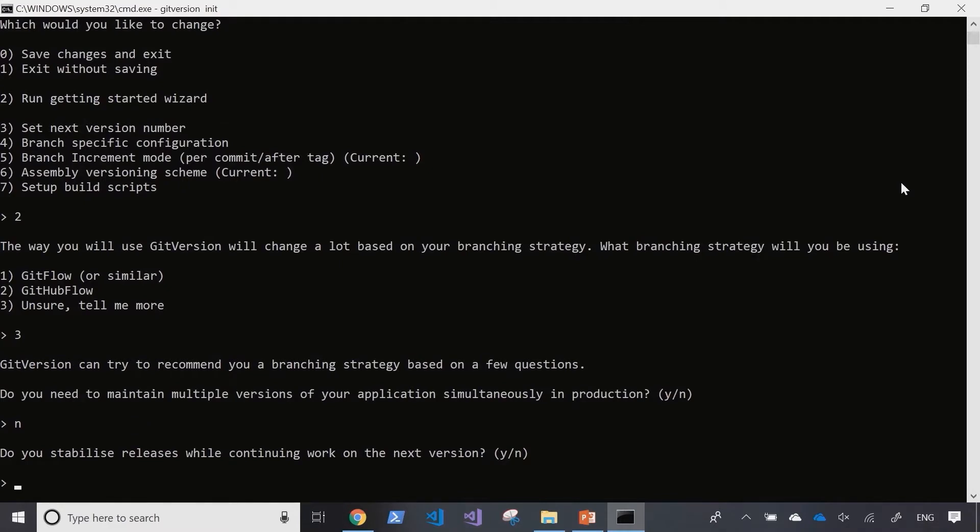Do you stabilize releases while continuing to work on the next version? Yeah I think it makes sense - you cut out a release branch and if there are any bugs identified during release testing then you go in and fix them. So yeah we do stabilize our releases in the release branch.